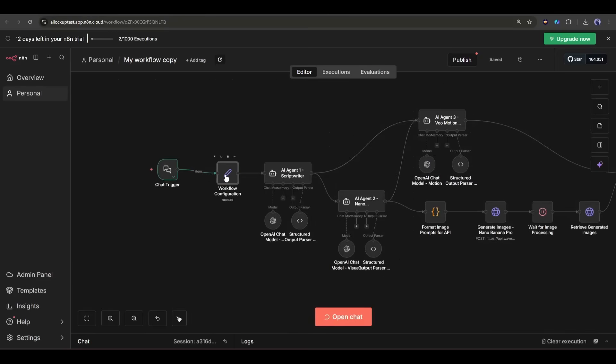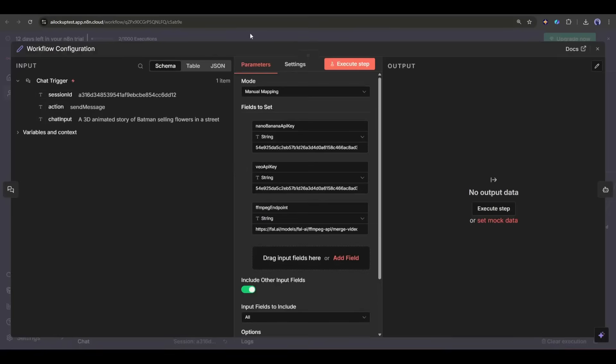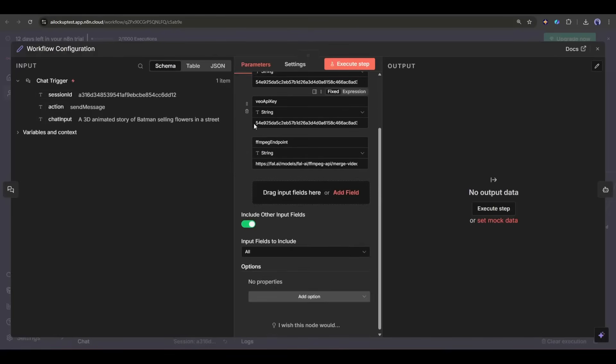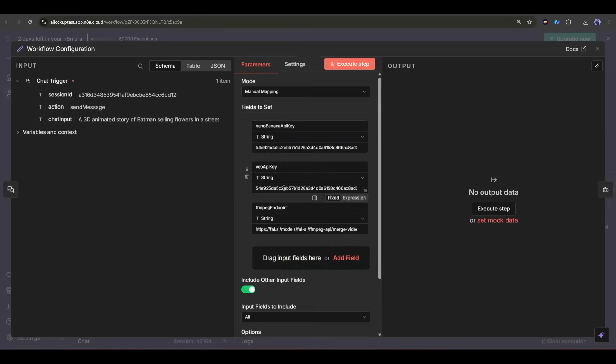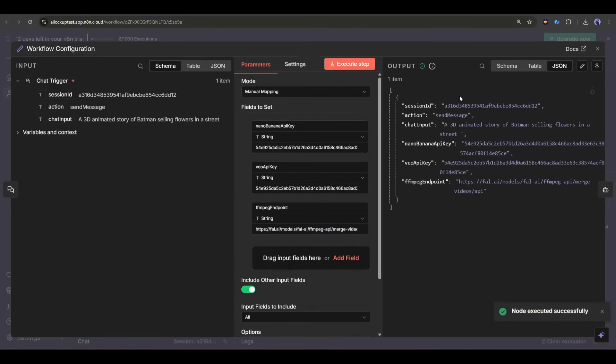Now we need to add a workflow configuration node. Here we will do all the mapping. Don't worry, you don't have to do anything. I already added all the necessary data.